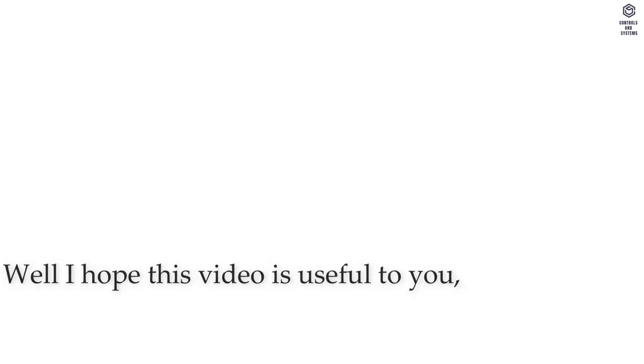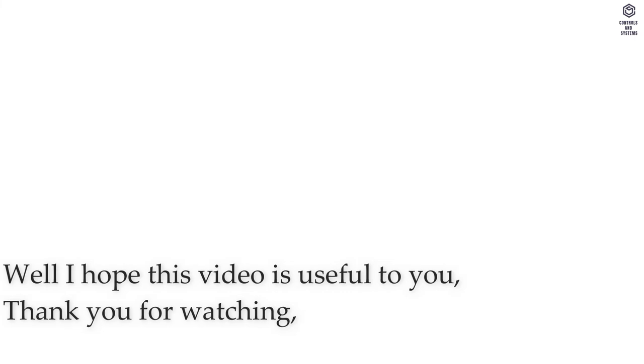I hope this video is useful to you. Thank you for watching. Have a great day.